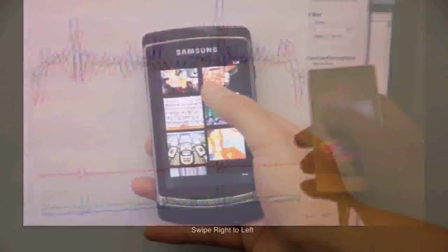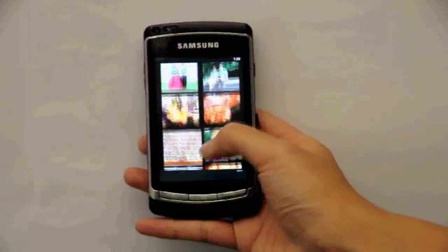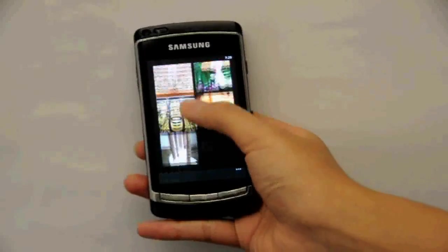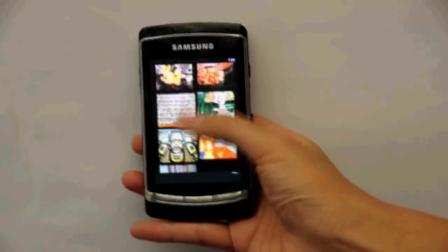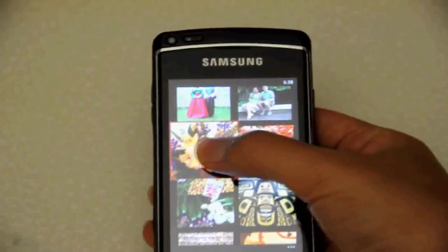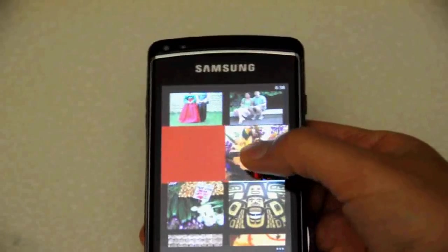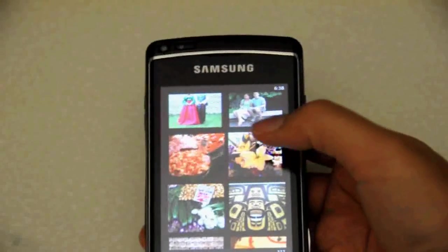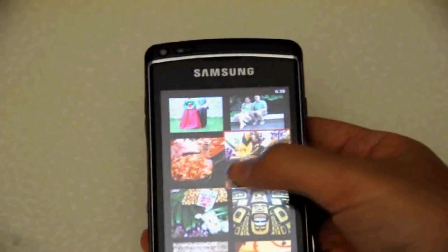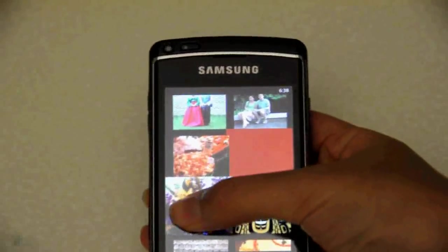For example, the user can scroll through photos by swiping the screen as usual. But a hard onset to a dragging motion allows one to instead rearrange the photos without resorting to a distinct editing mode.